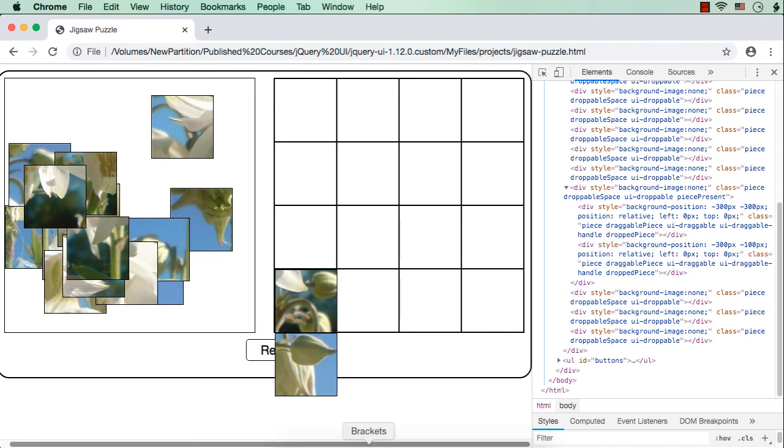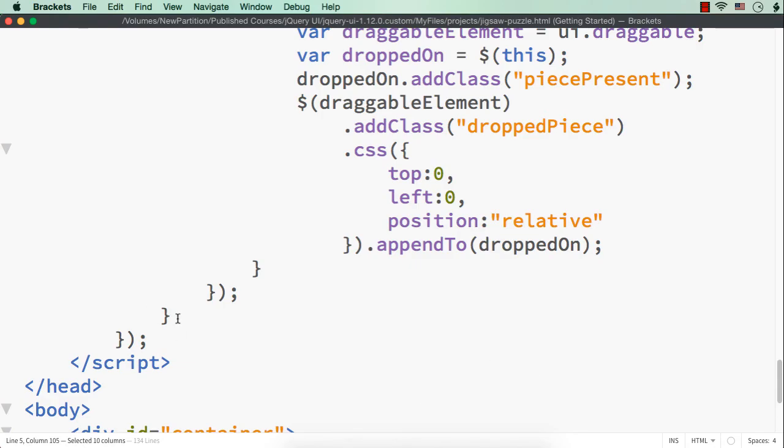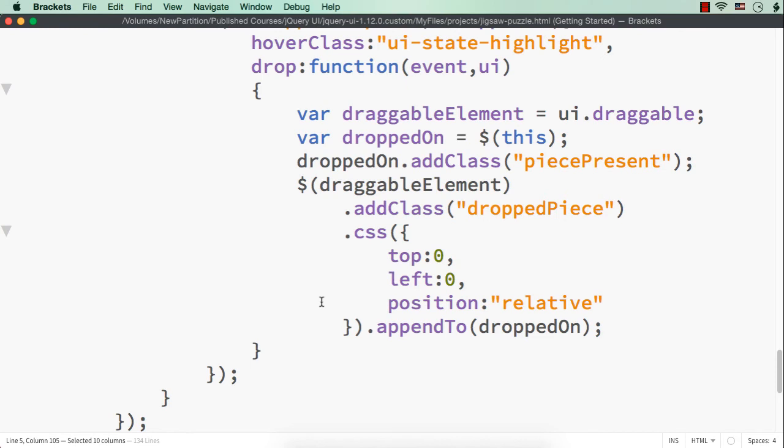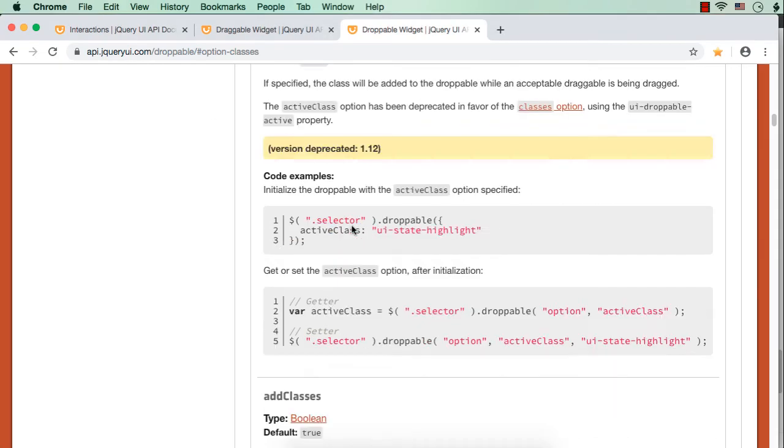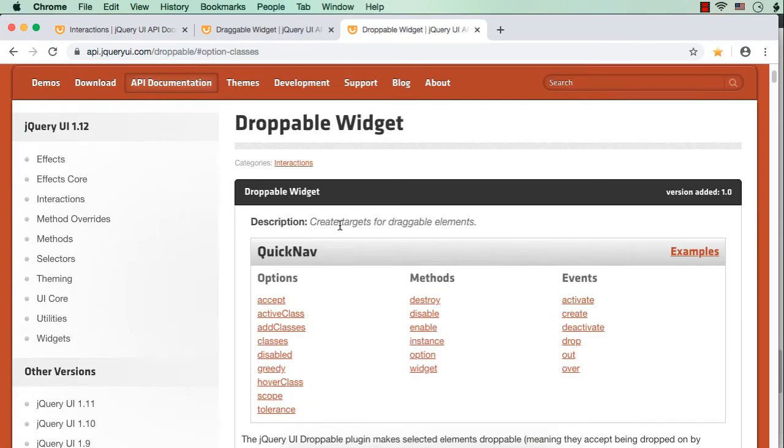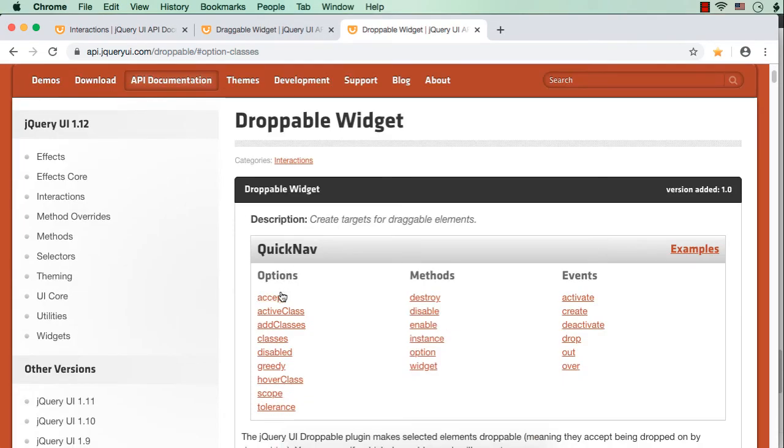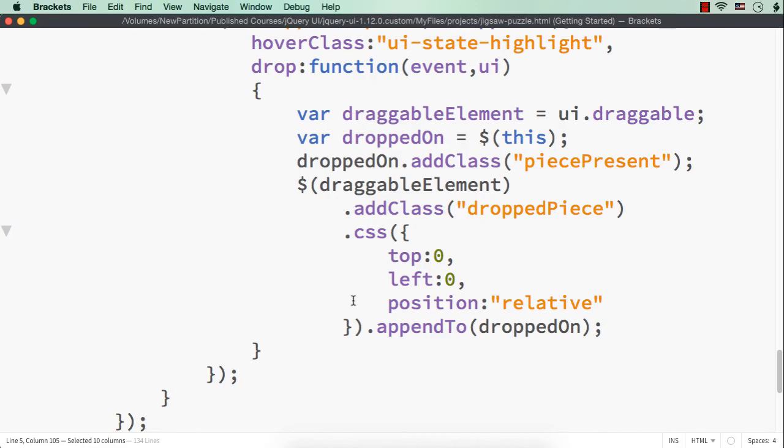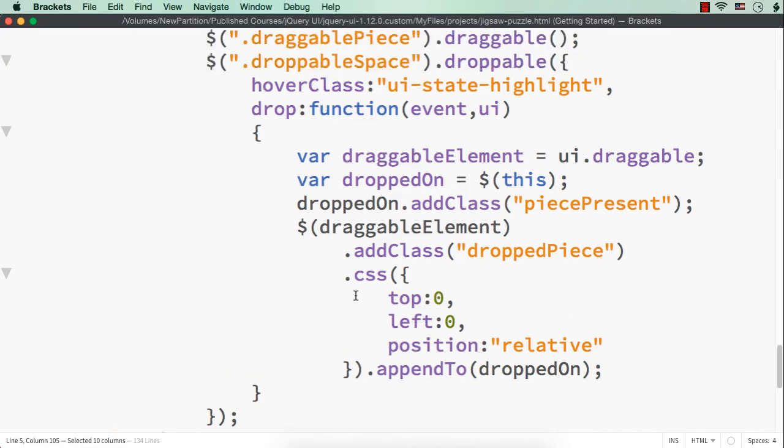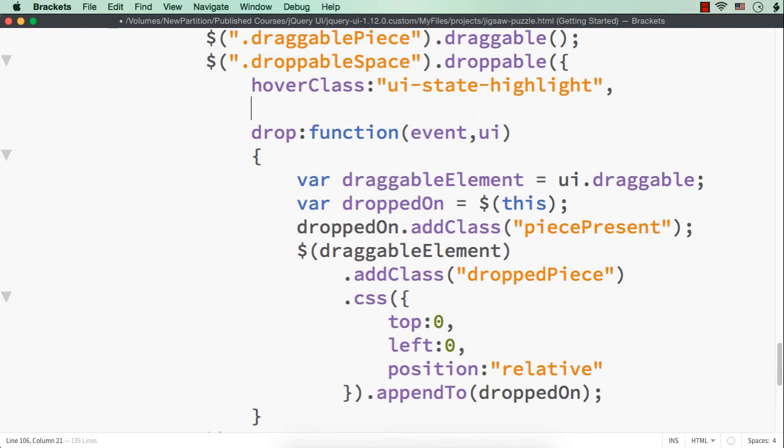So what we can do for that? We can use the accept option for that. So for jQuery UI, there is an accept option and we can specify the condition to be accepted. So for this, after this, let me write accept.